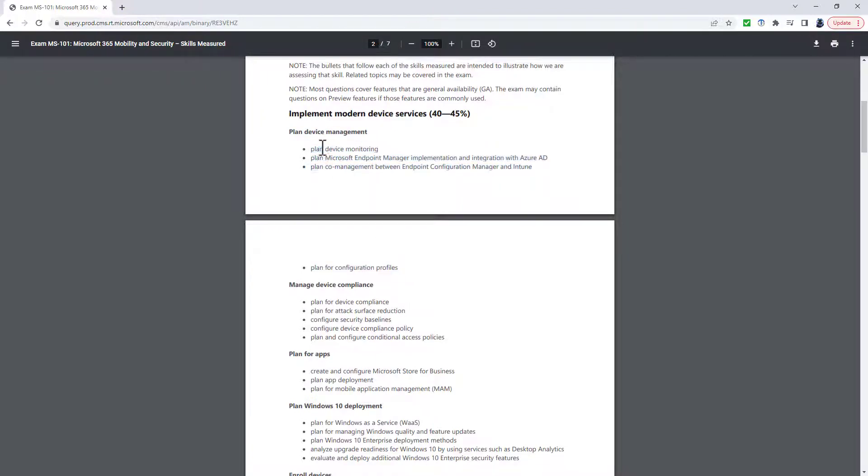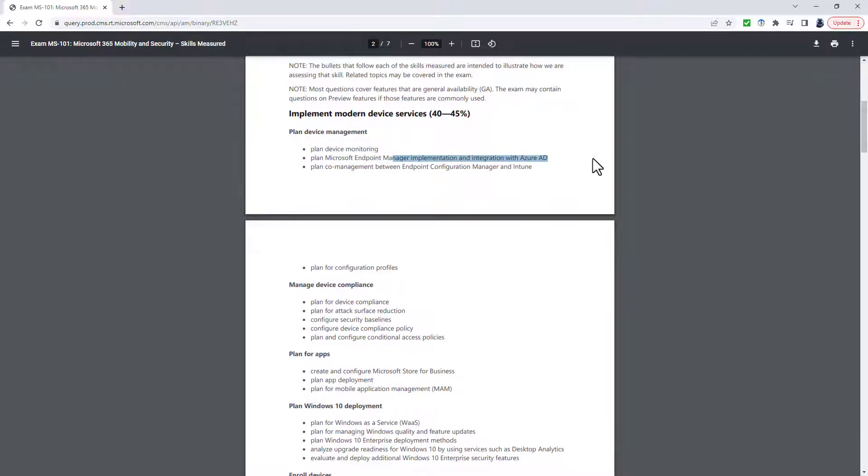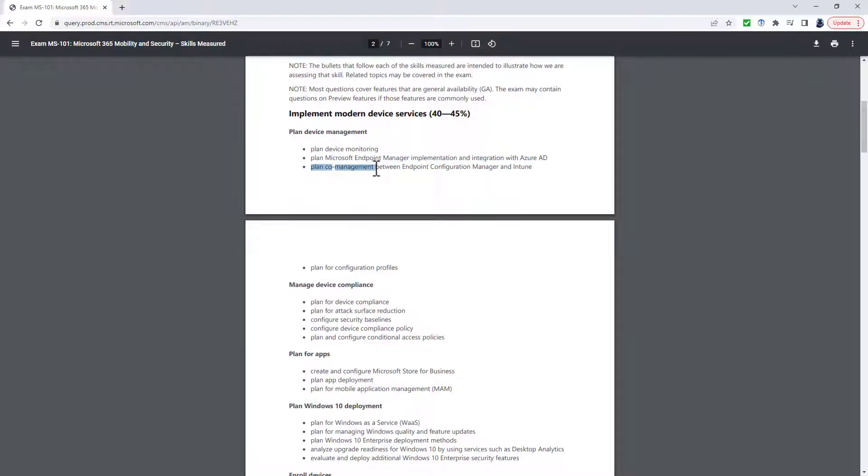But just to take this as an example, the Plan Device Monitoring goes away, as does its implementation and integration with Azure Active Directory. So we're going to assume that it is already up and running. So you Plan Co-management, that is still there between Endpoint Configuration Manager and Intune.